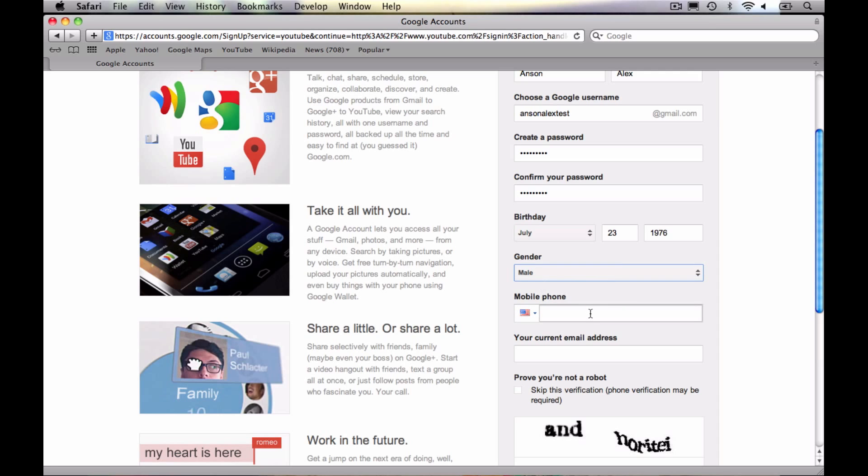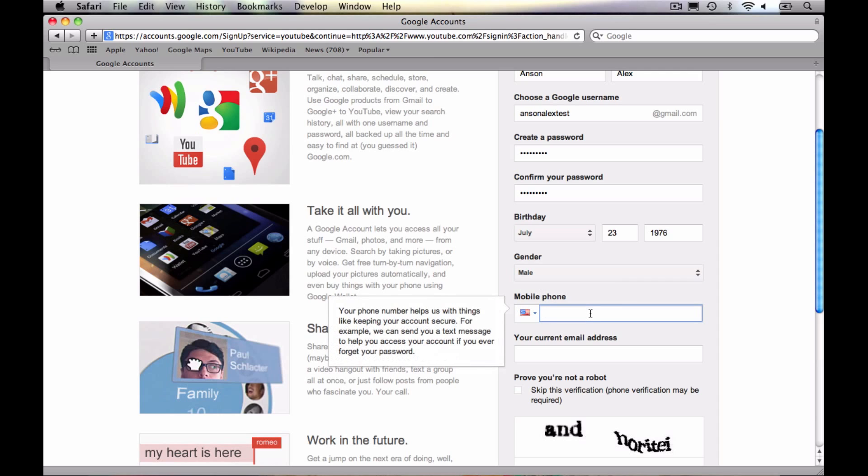You can go ahead and enter your mobile phone number. It'll tell you to the left here that your mobile number helps keep your account secure, which is true. If your account is hacked and it gets suspended or locked down because Google thinks your account has been hacked, they will actually send you a text message to verify. So you're probably going to want to enter your real phone number here. They're not going to start spam calling you.